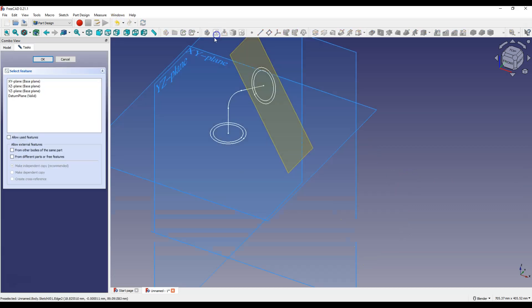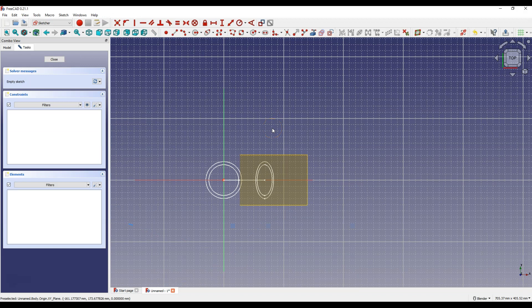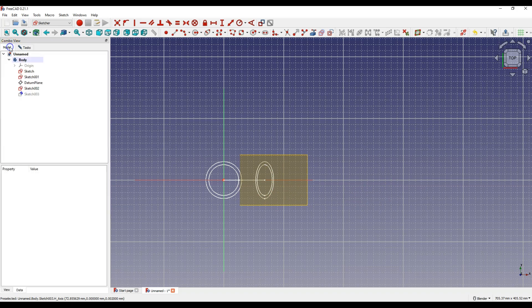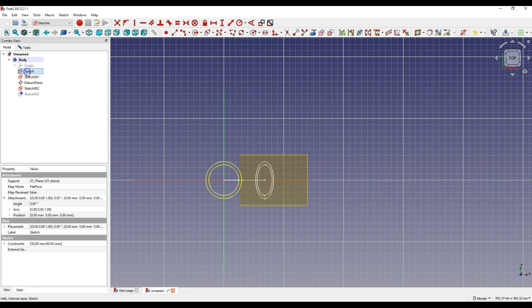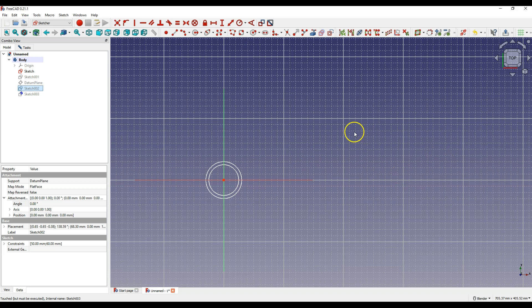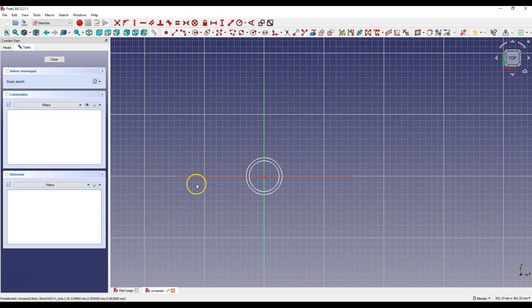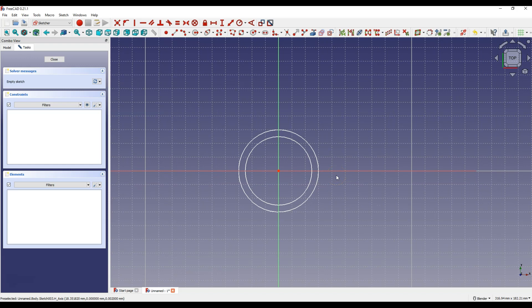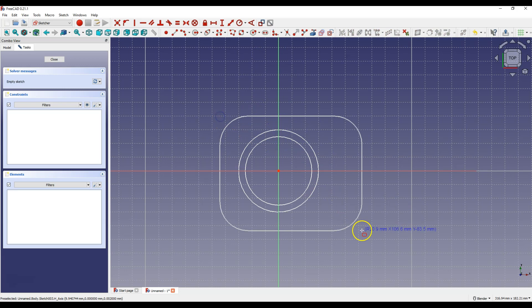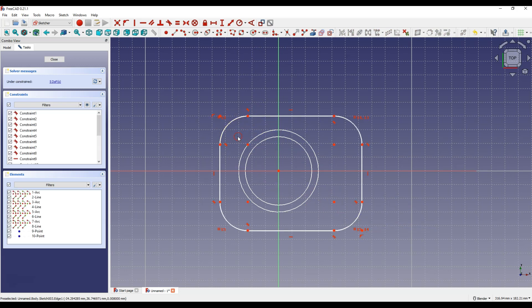Select Create Sketch and select XY Plane as the Sketch Plane. Some sketches and the reference plane obscure the view a bit, so let's switch to the Model tab and turn off the visibility of these features — select them and press Spacebar. Go back to the Tasks tab and select Rounded Rectangle and draw a rectangle.